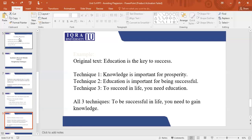A third version is 'to succeed in life, you need education.' Again, the length is the same, the meaning is the same, and they have changed it. So all three ways say that if you want to be successful in life, you need to gain knowledge. In your paraphrasing, sometimes you change some of the words or synonyms, and sometimes you change the entire sentence.